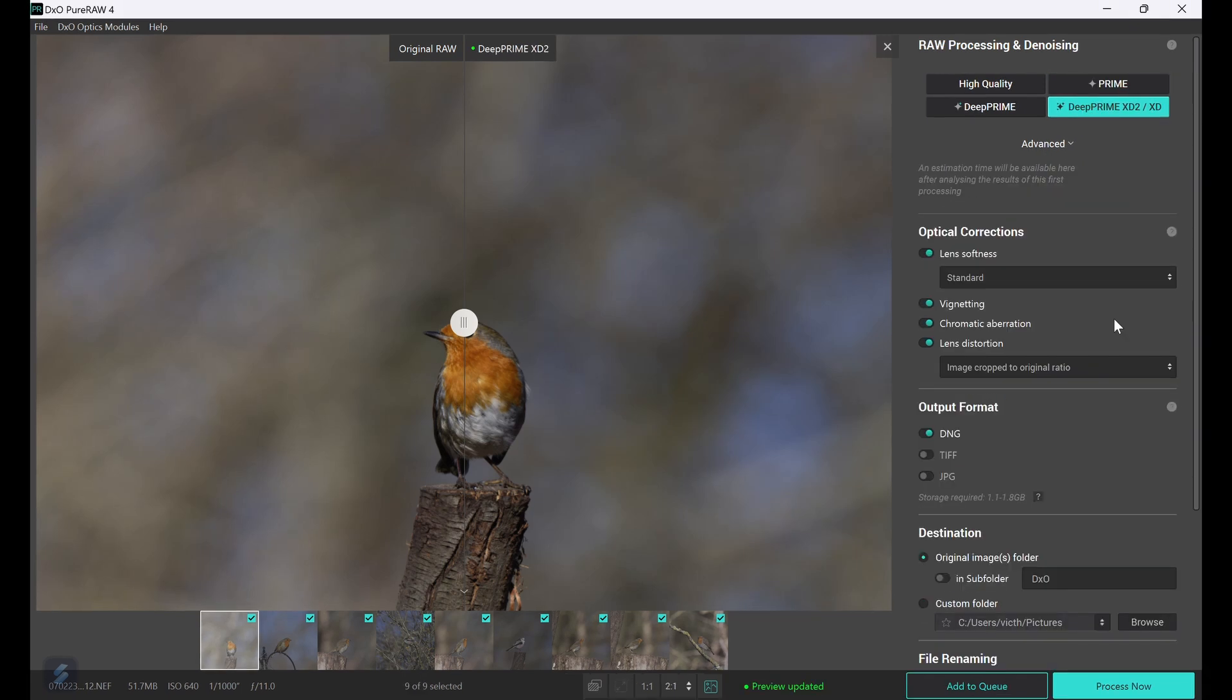Next, in the optical corrections you set up the lens softness correction, i.e. the amount of sharpening, vignetting, chromatic aberration, and lens distortion. Note though, if you enable these corrections in PureRAW, disable sharpening and denoise and lens corrections in Lightroom as this may make imported files have unexpected results. You can however disable vignetting, chromatic aberration, and lens distortion in PureRAW and let Lightroom apply those adjustments.